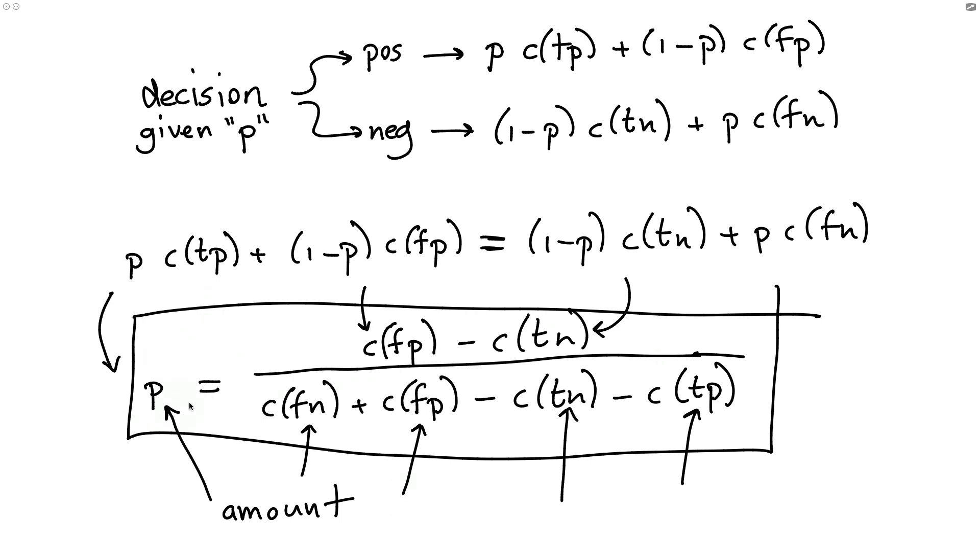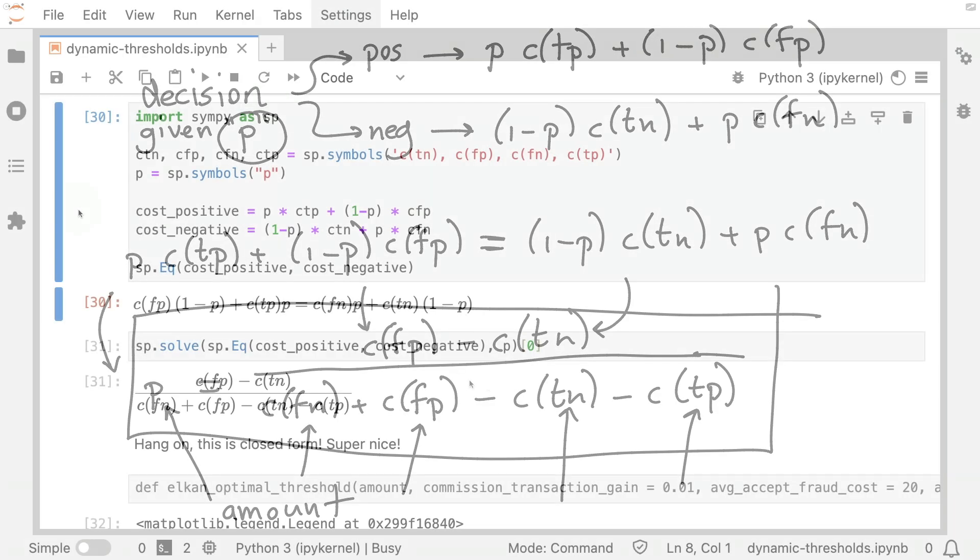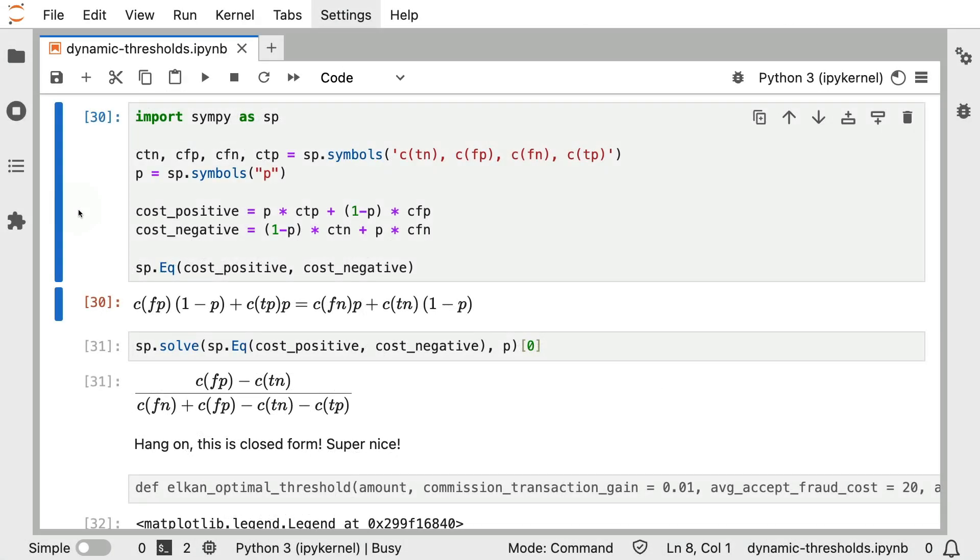because the next step, of course, is going to be that we're going to build ourselves a classifier that is able to make an optimal decision based on the probability value that the machine learning model emits and the transaction amount at the same time. It's able to combine both of those two things.